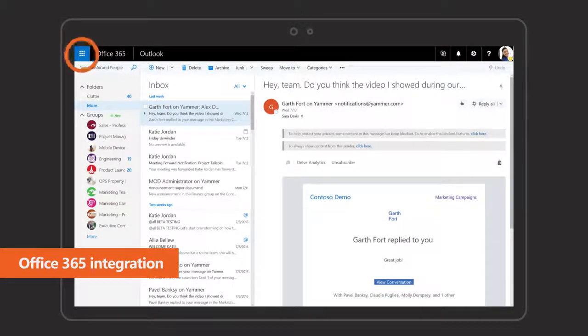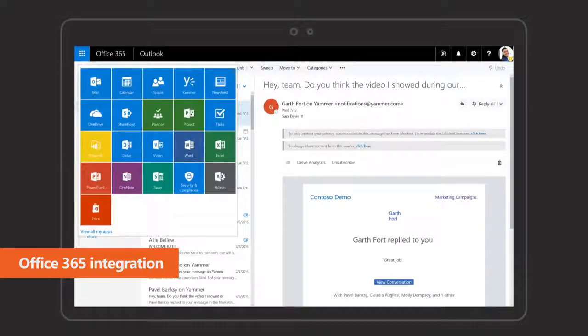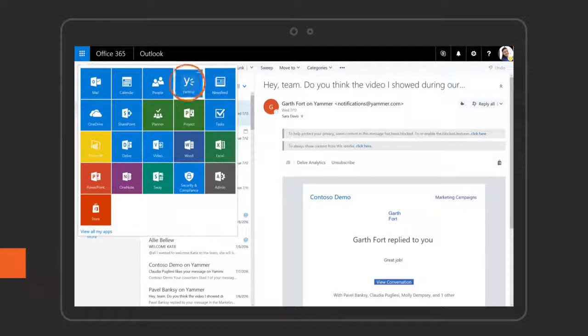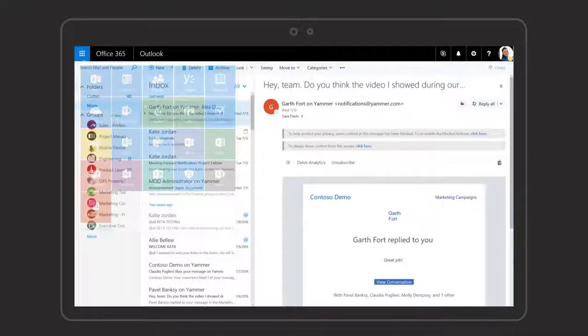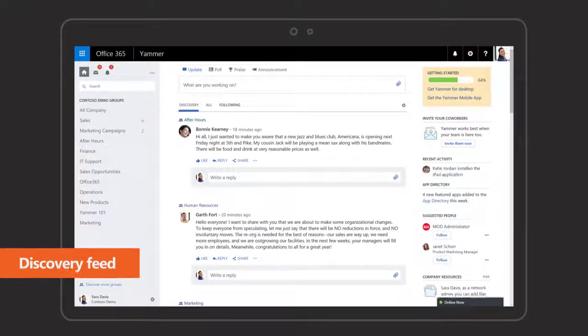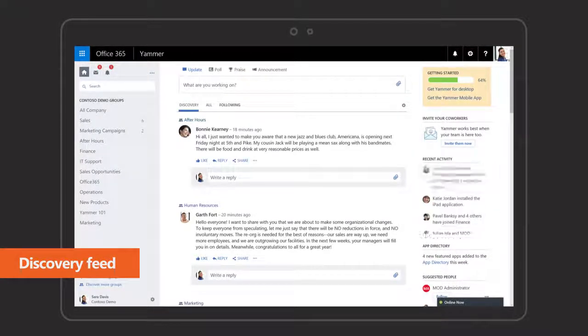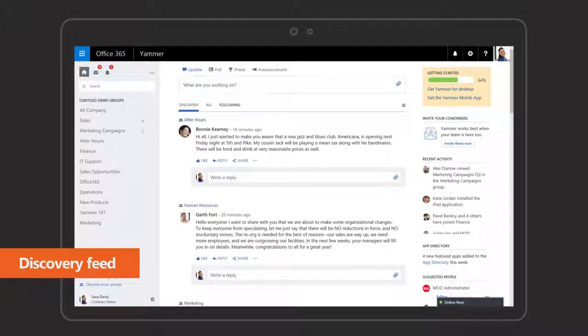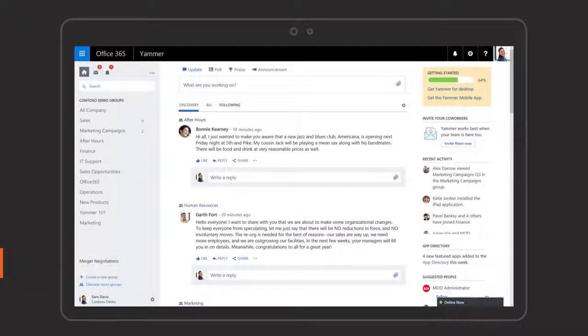Yammer fully integrated into Office 365 engages employees with a social network built for work. Discovery Feed keeps you up-to-date on what's happening across your network.